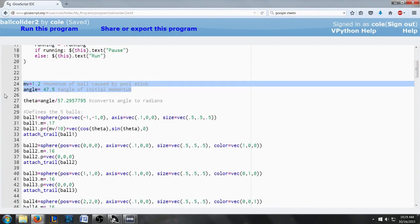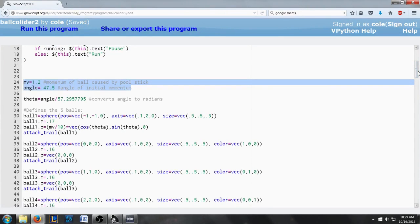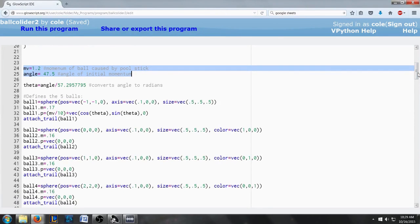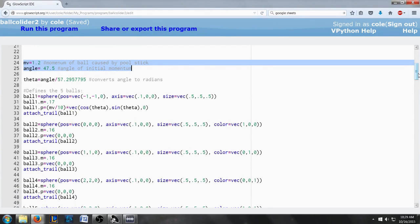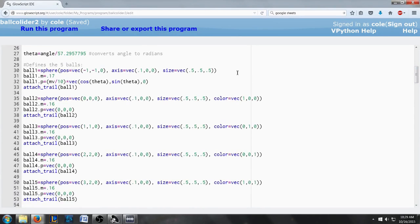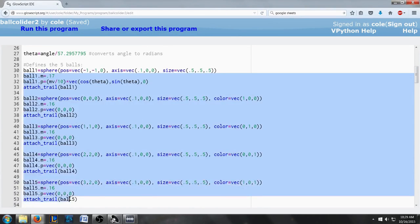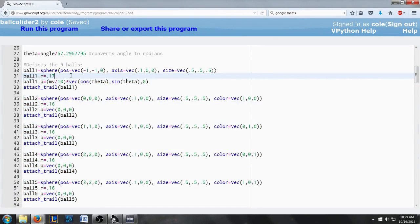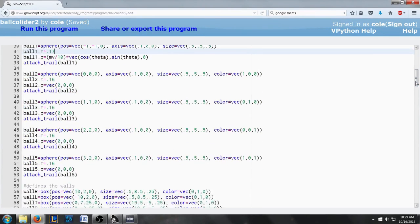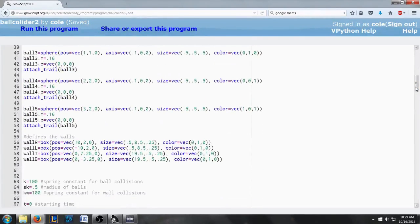Right here we have the initial momentum and angle of the cue ball and then we define all five balls here. We have one cue ball and then four other balls, regular balls.